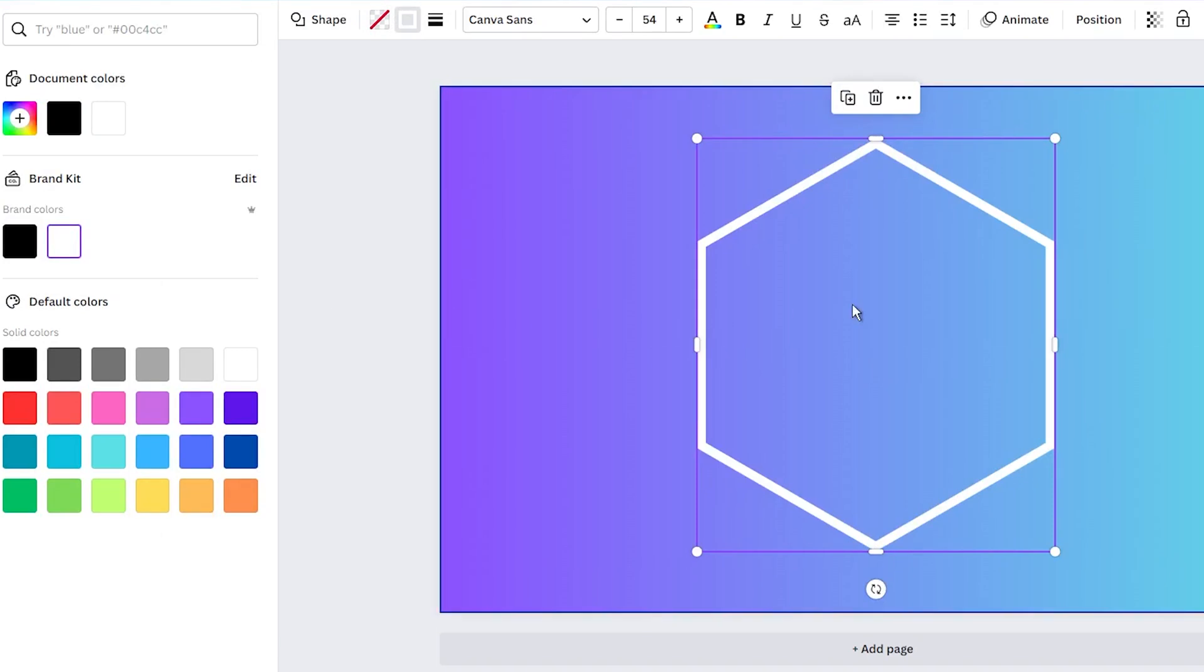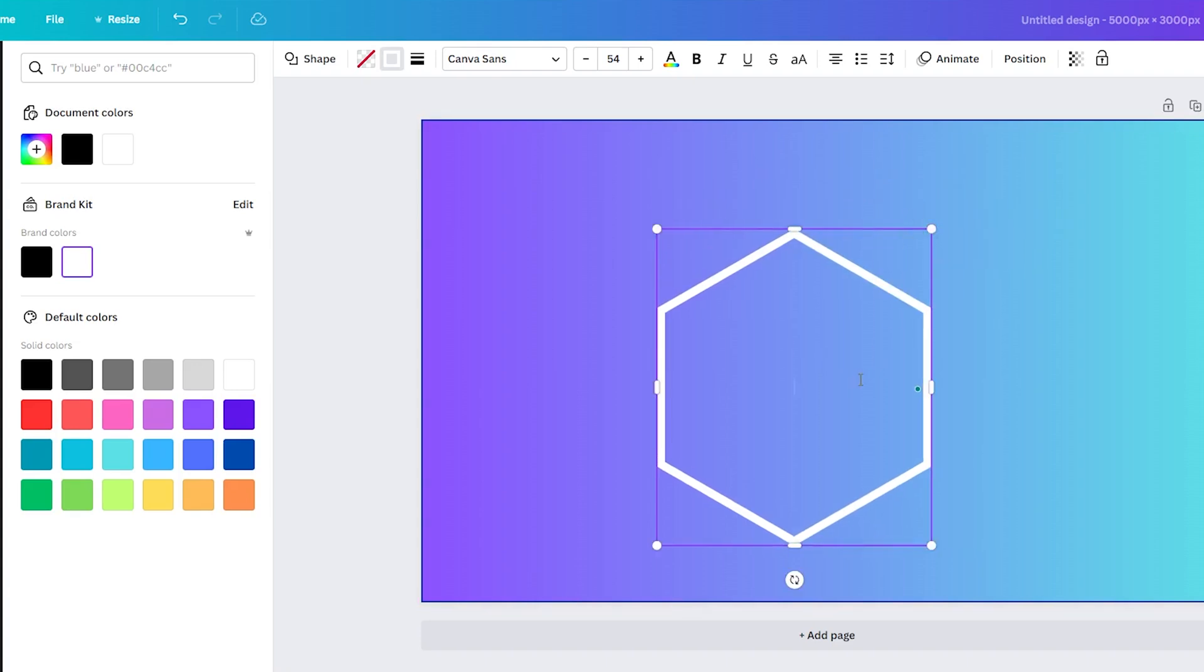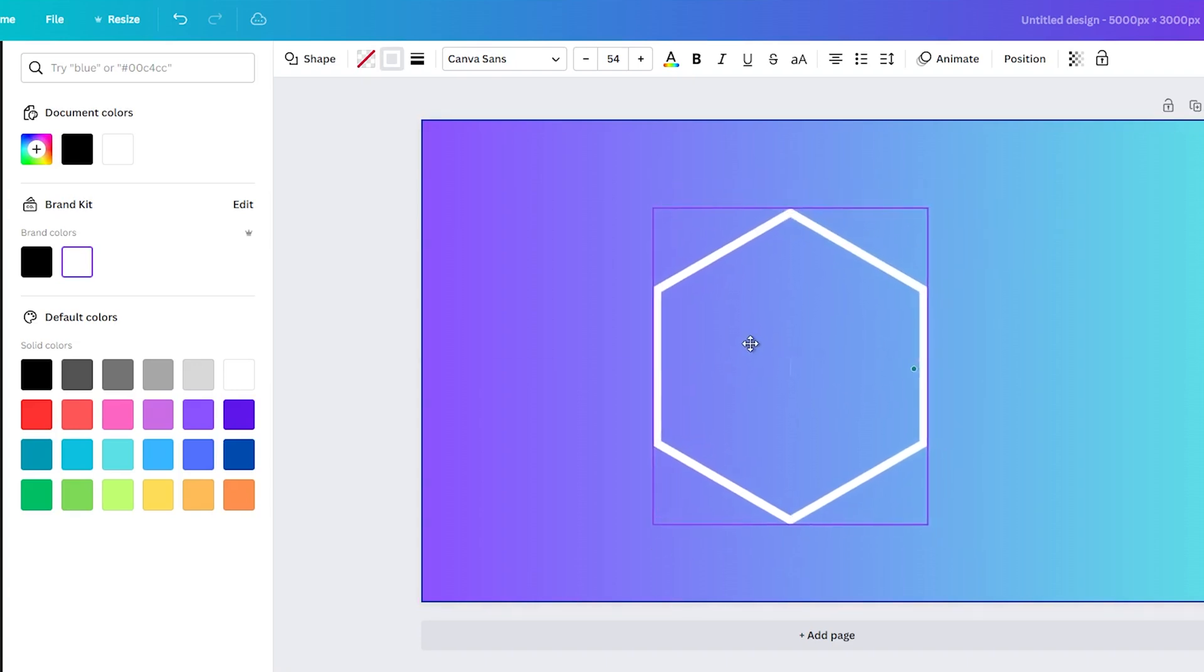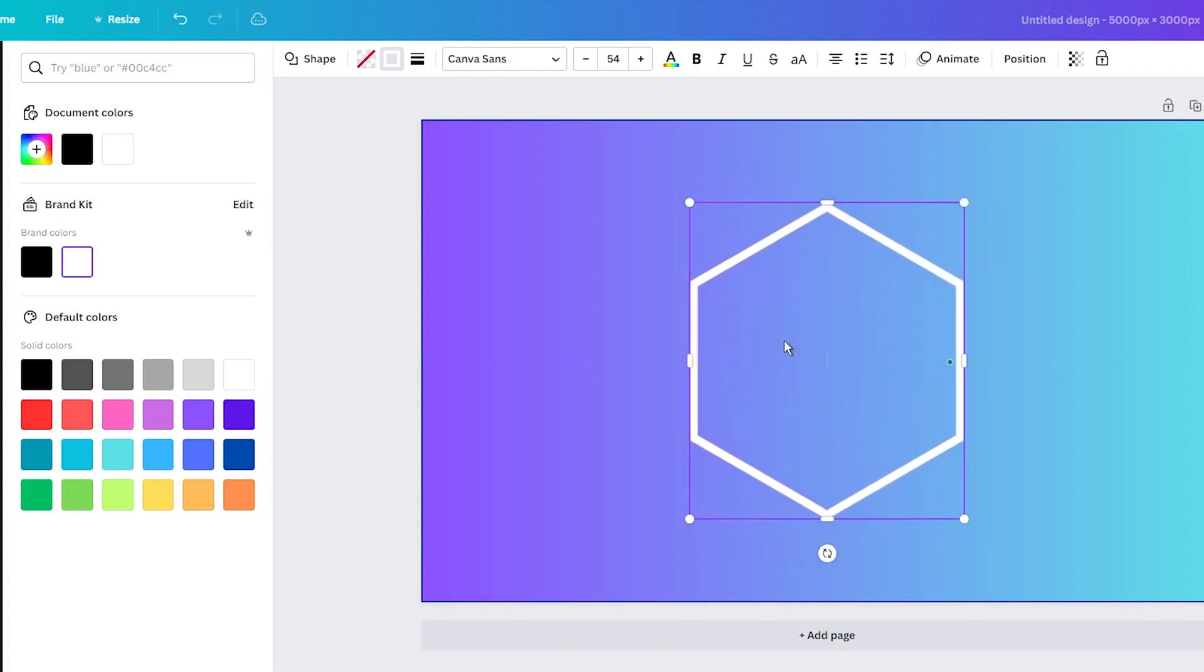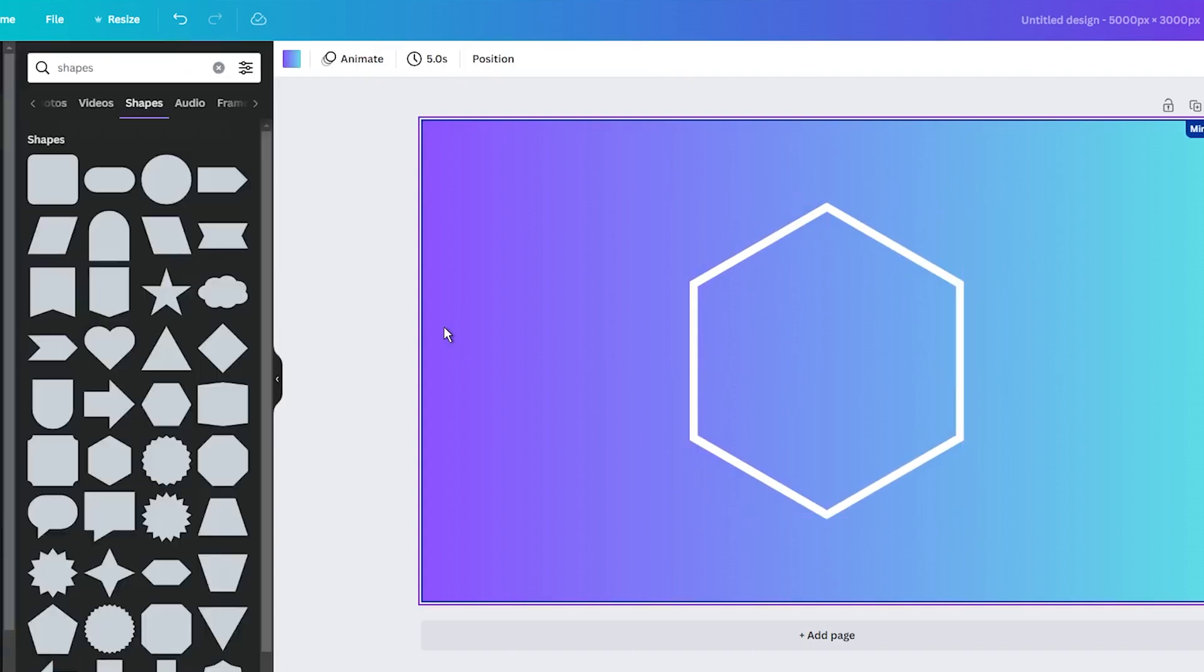So, I hope this guide on how to create transparent shapes in Canva has been helpful. It is an easy and fun way to enhance your graphics. And believe me, once you get the hang of it, you will be using transparent shapes in Canva for all sorts of projects. So, go ahead, give it a try and let your creativity soar.